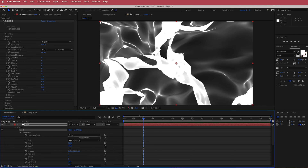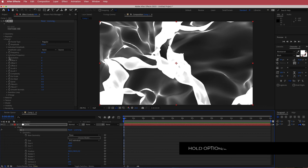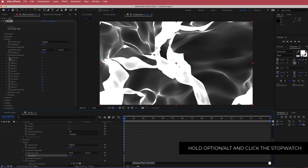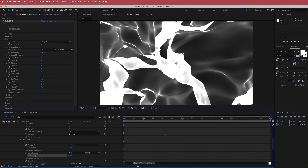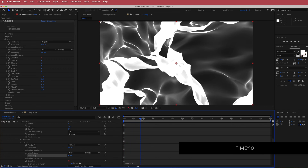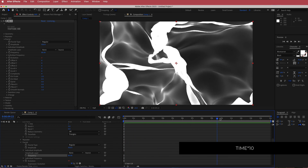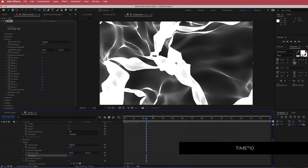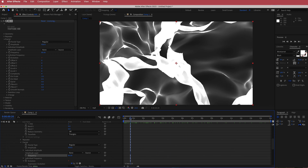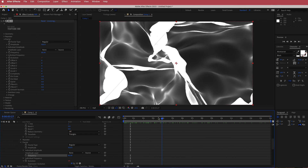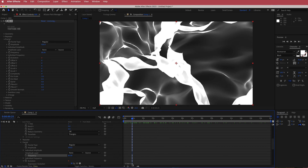It's not moving at the moment so we have to animate it. The first thing we're going to animate is the evolution settings. Hold Option on Mac or Alt on Windows and click the stopwatch icon to bring up expressions. Write 'time * 10' and now you'll get a slow moving fractal. Since it's supposed to be smoke it should go pretty slow — if you want it even slower, bring down that value.